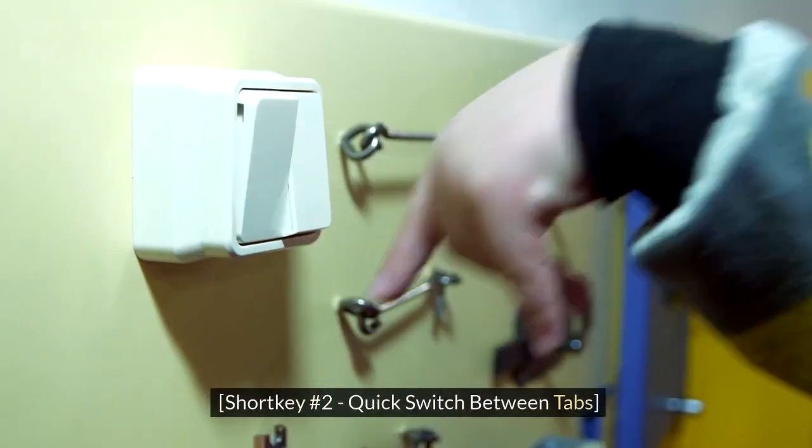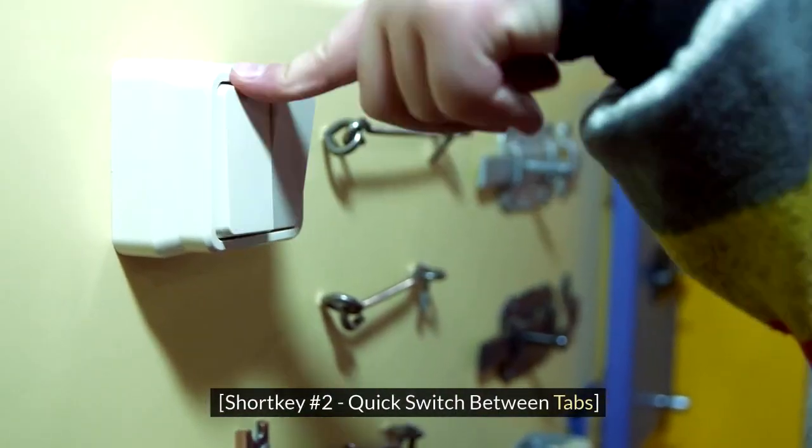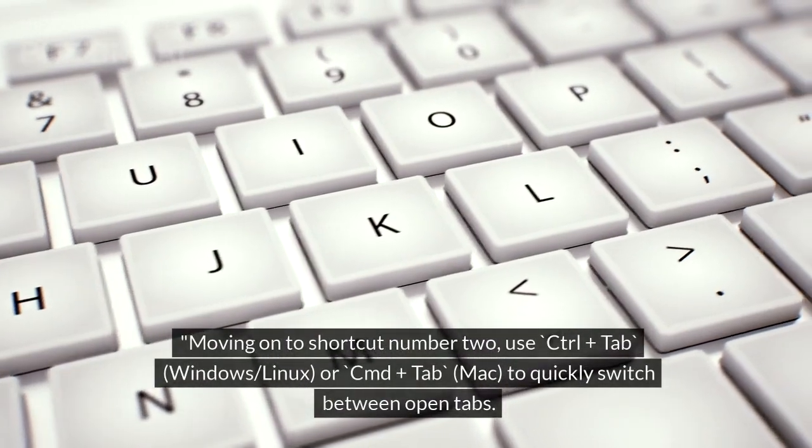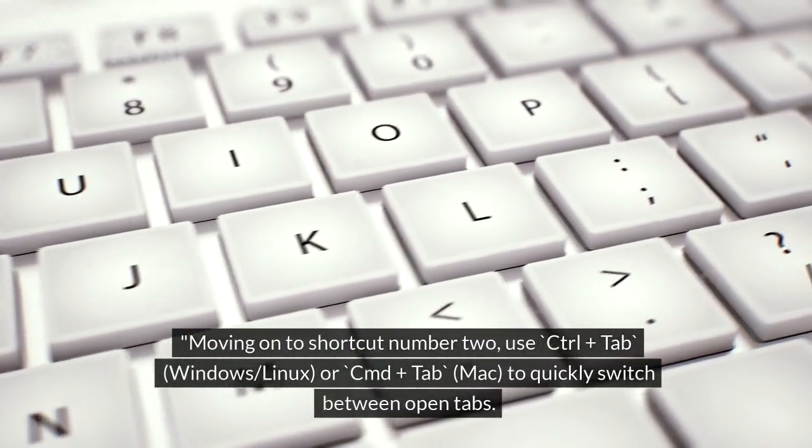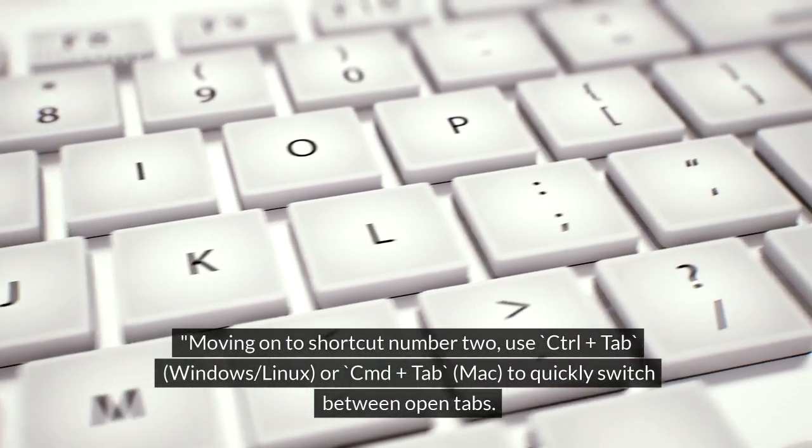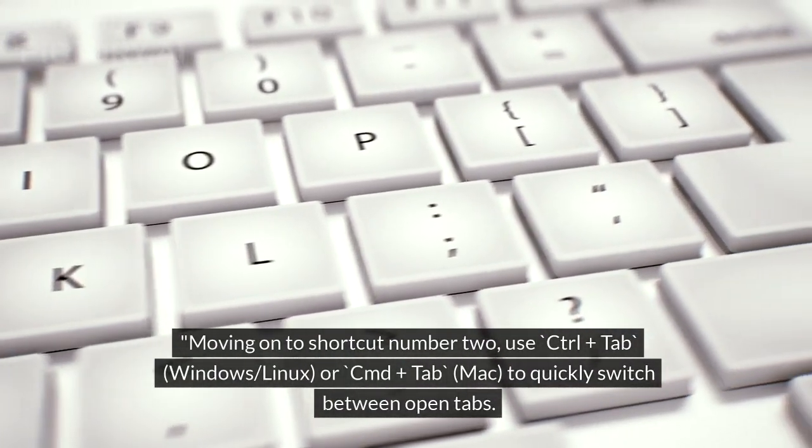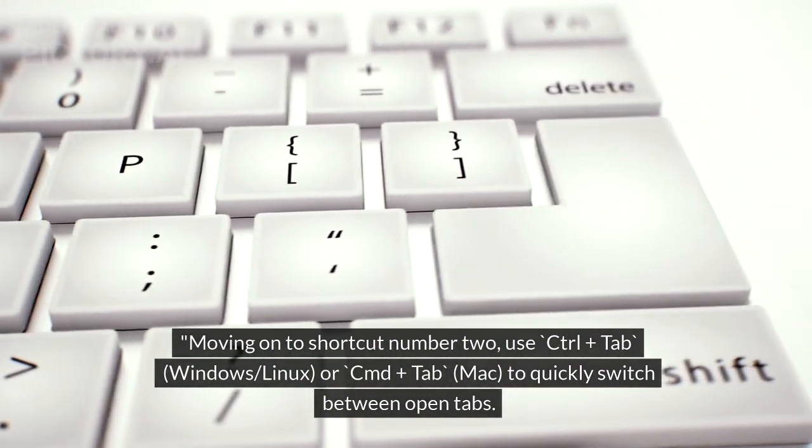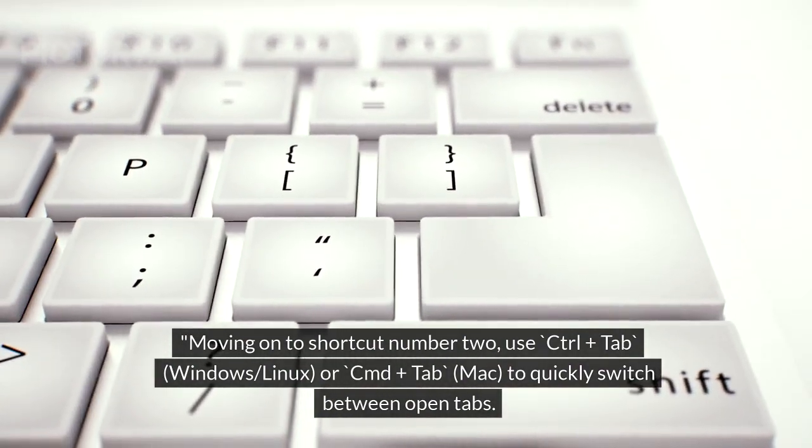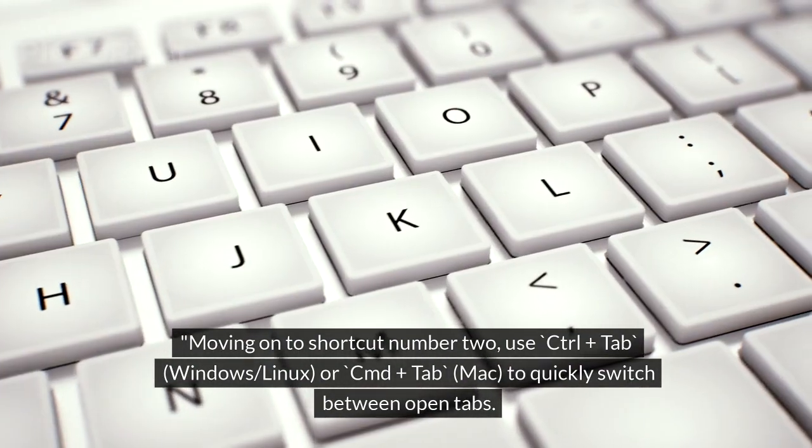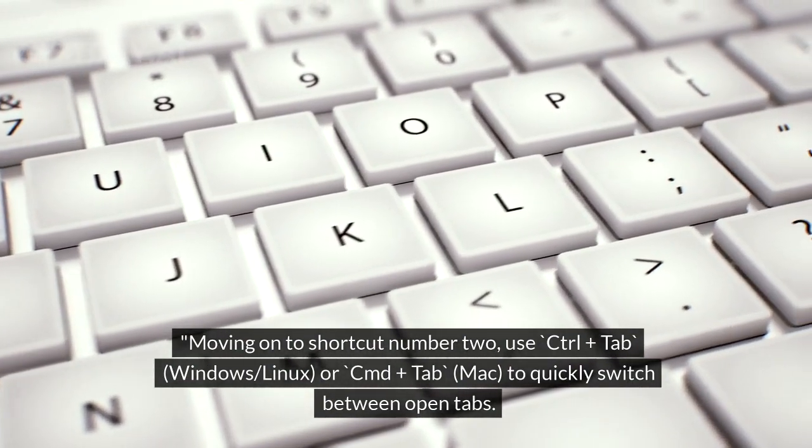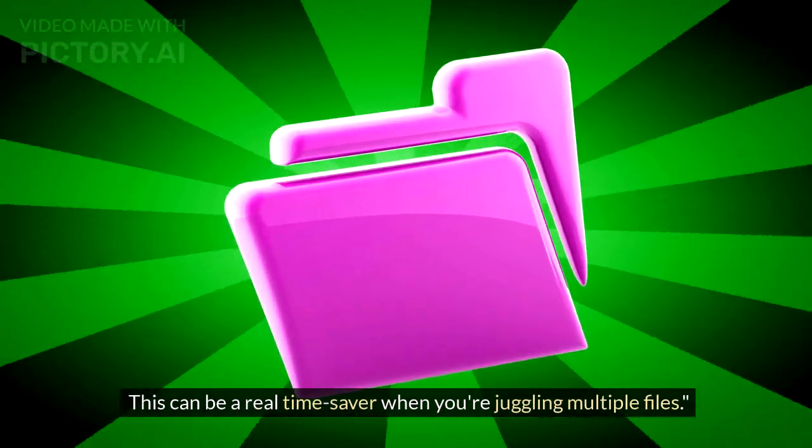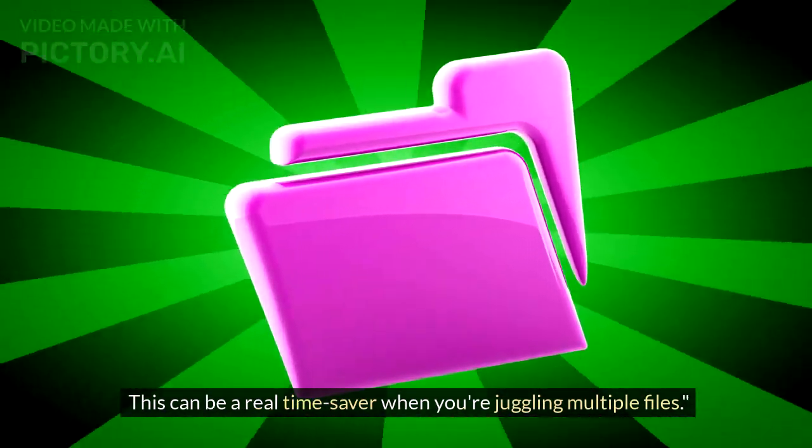Shortcut Number 2: Quick Switch Between Tabs. Moving on to shortcut number 2, use Ctrl+Tab (Windows/Linux) or Cmd+Tab (Mac) to quickly switch between open tabs. This can be a real time-saver when you are juggling multiple files.